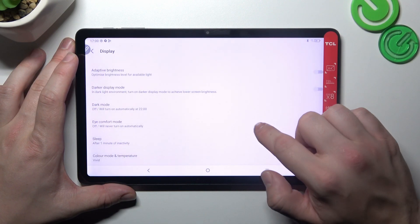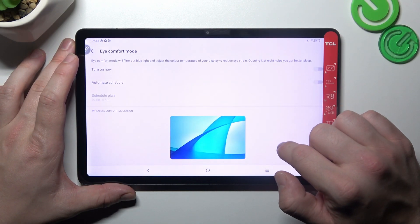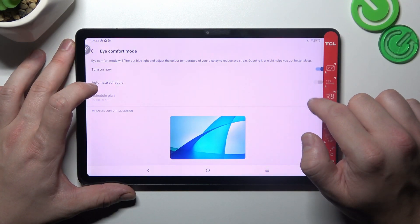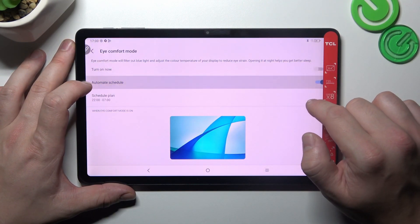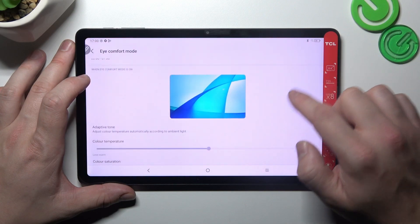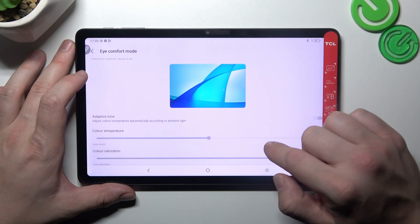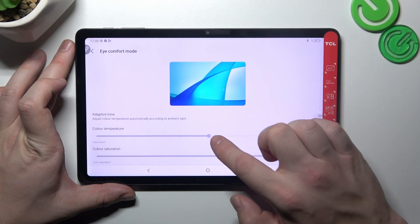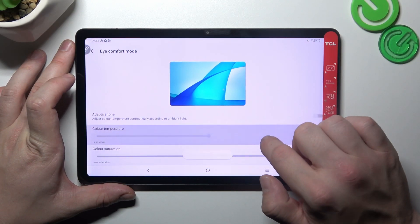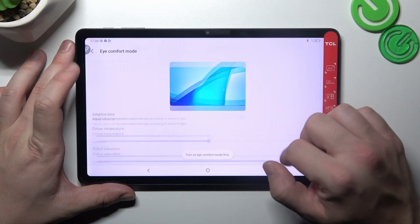Then we can enable eye comfort mode, we can schedule it, change its temperature and saturation.